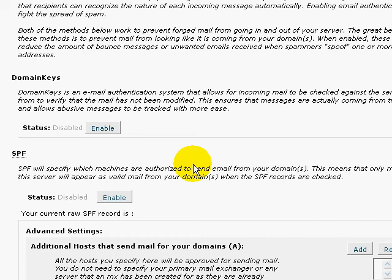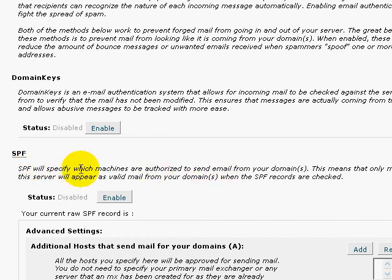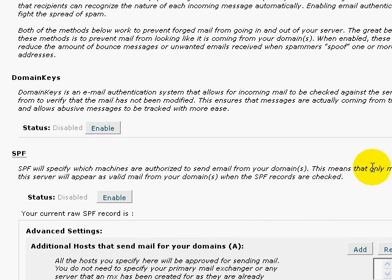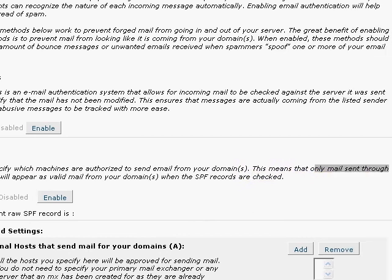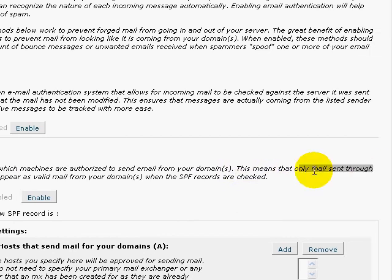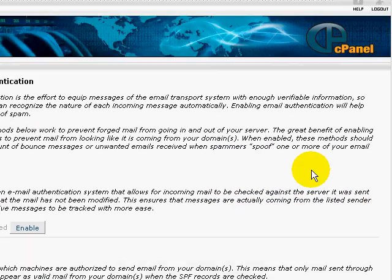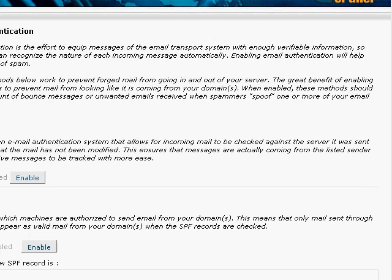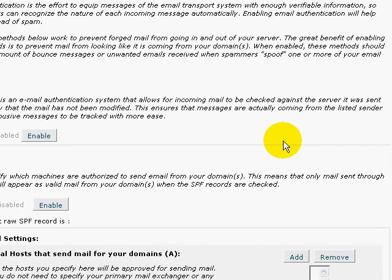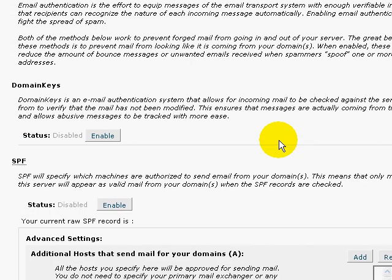You'll notice that there's a thing called SPF. And as you can see here, it says SPF will specify which machines are authorized to send mail from your domain name. This means only mail sent through your server is actually the valid mail from your domain name.